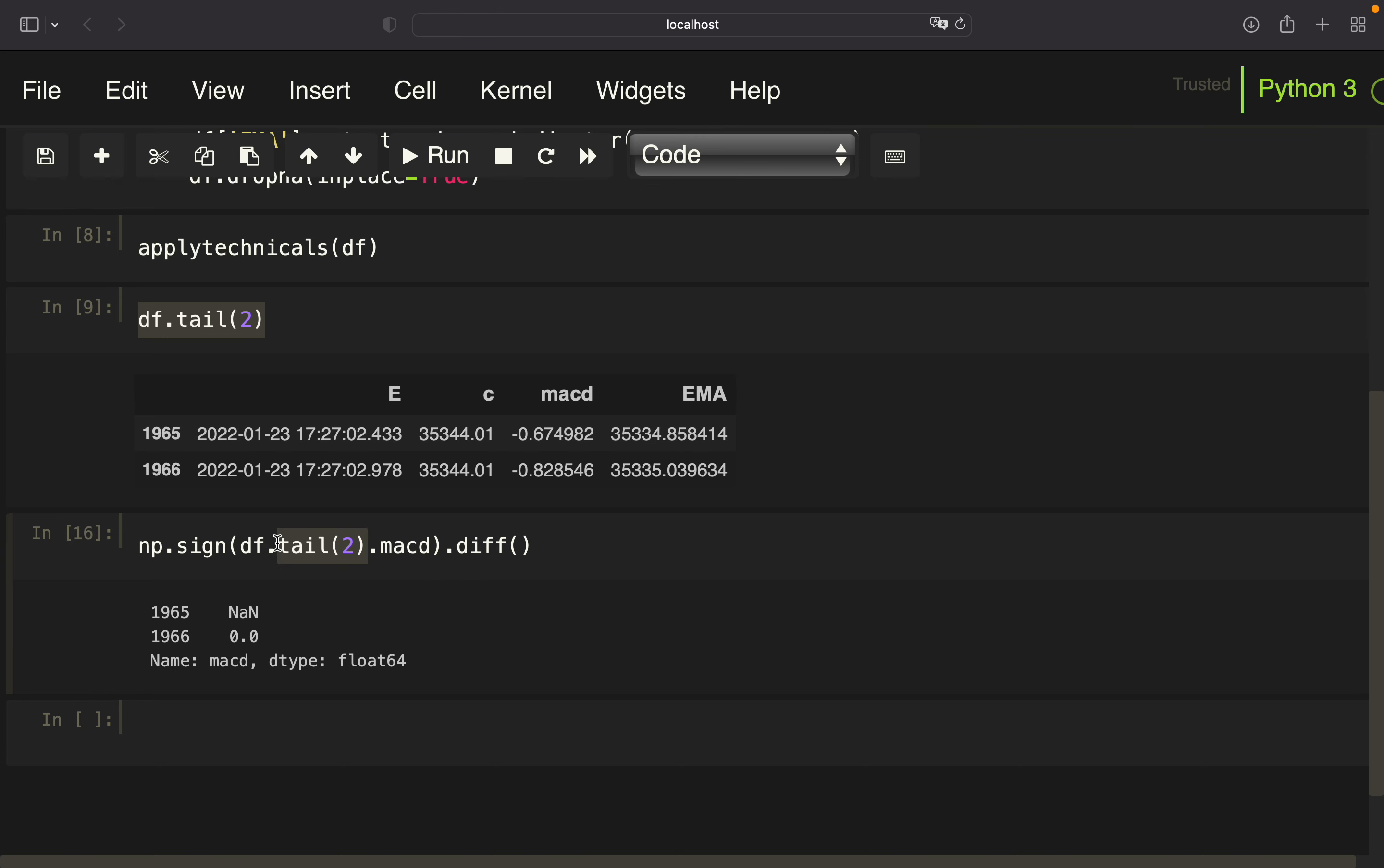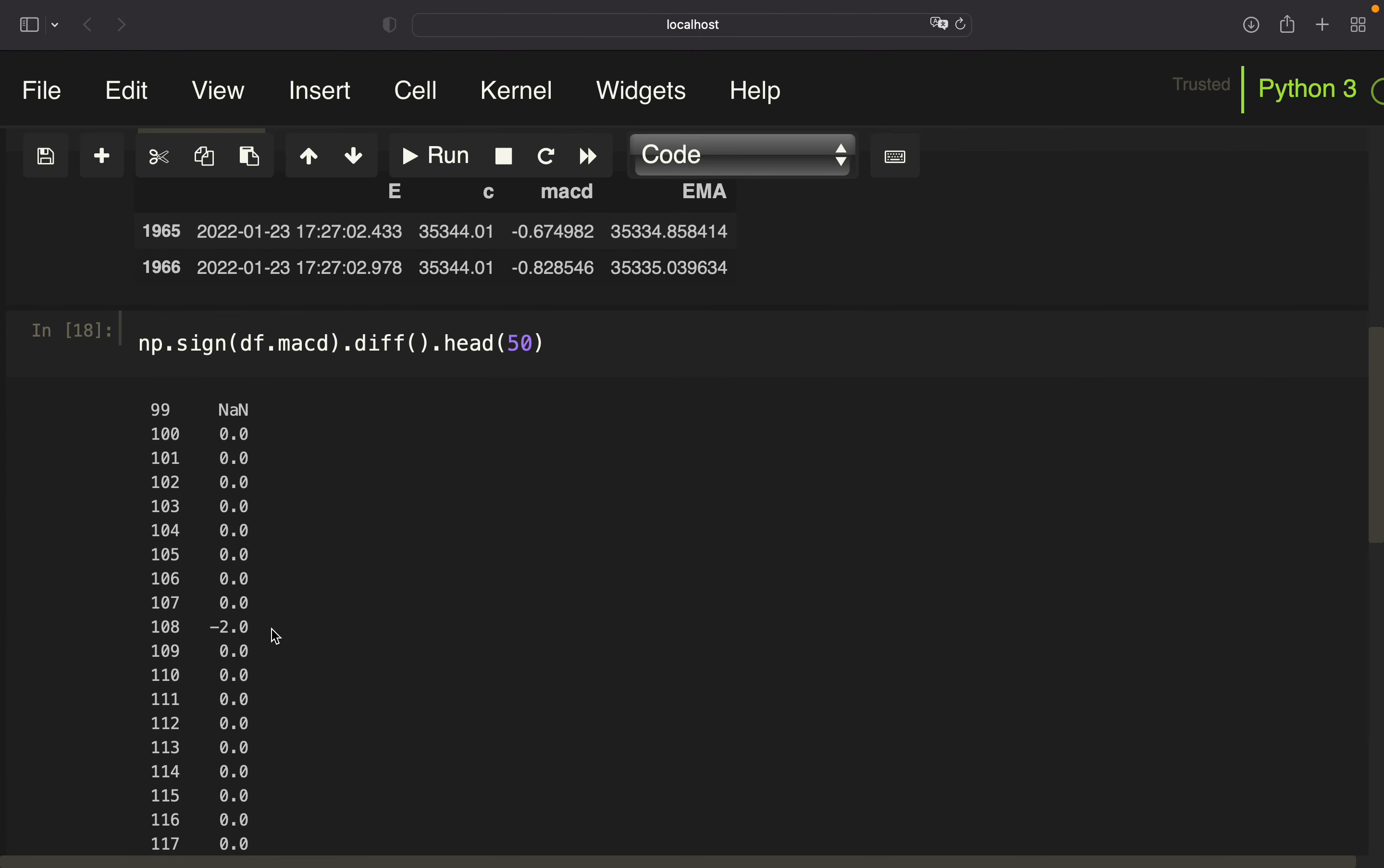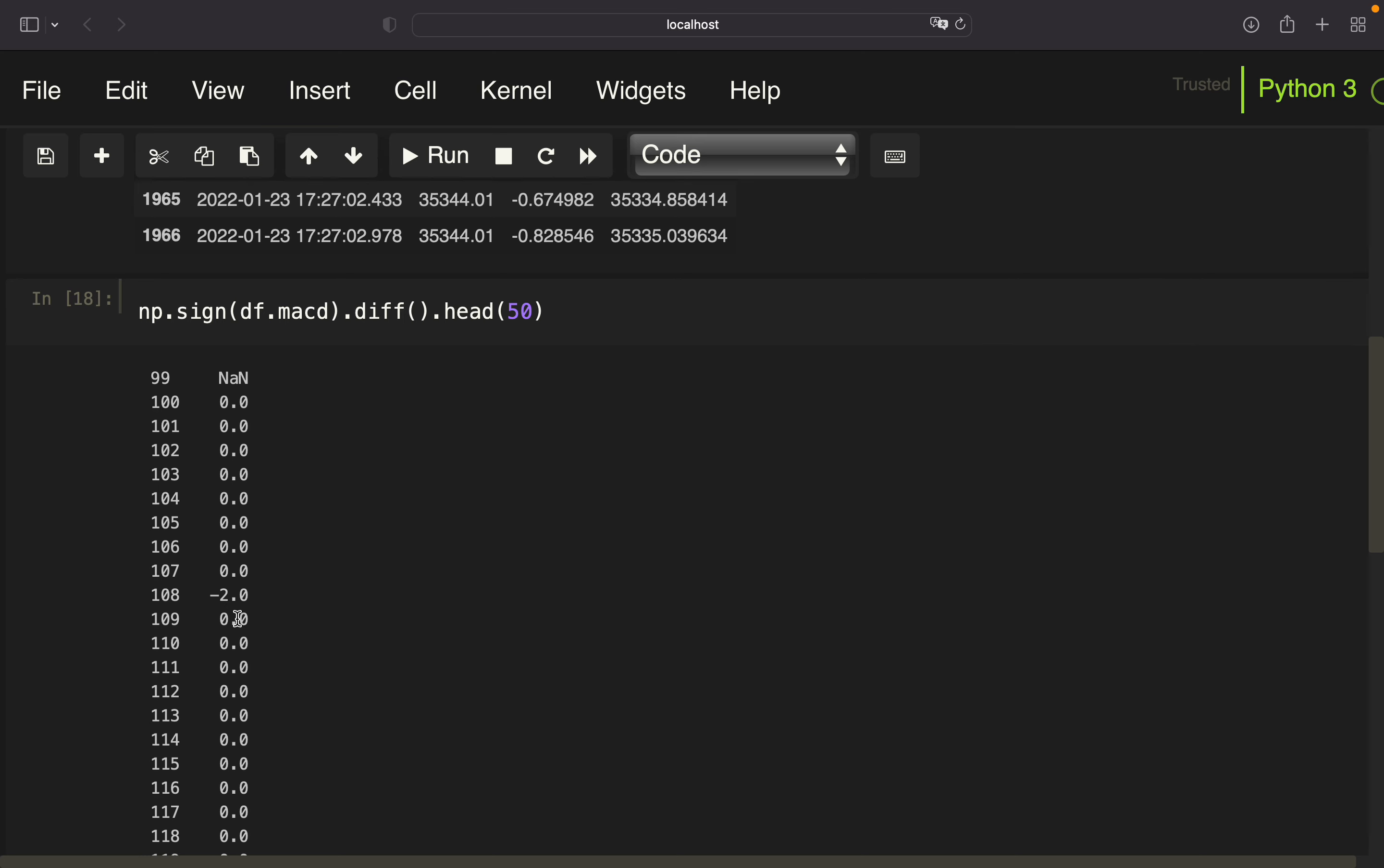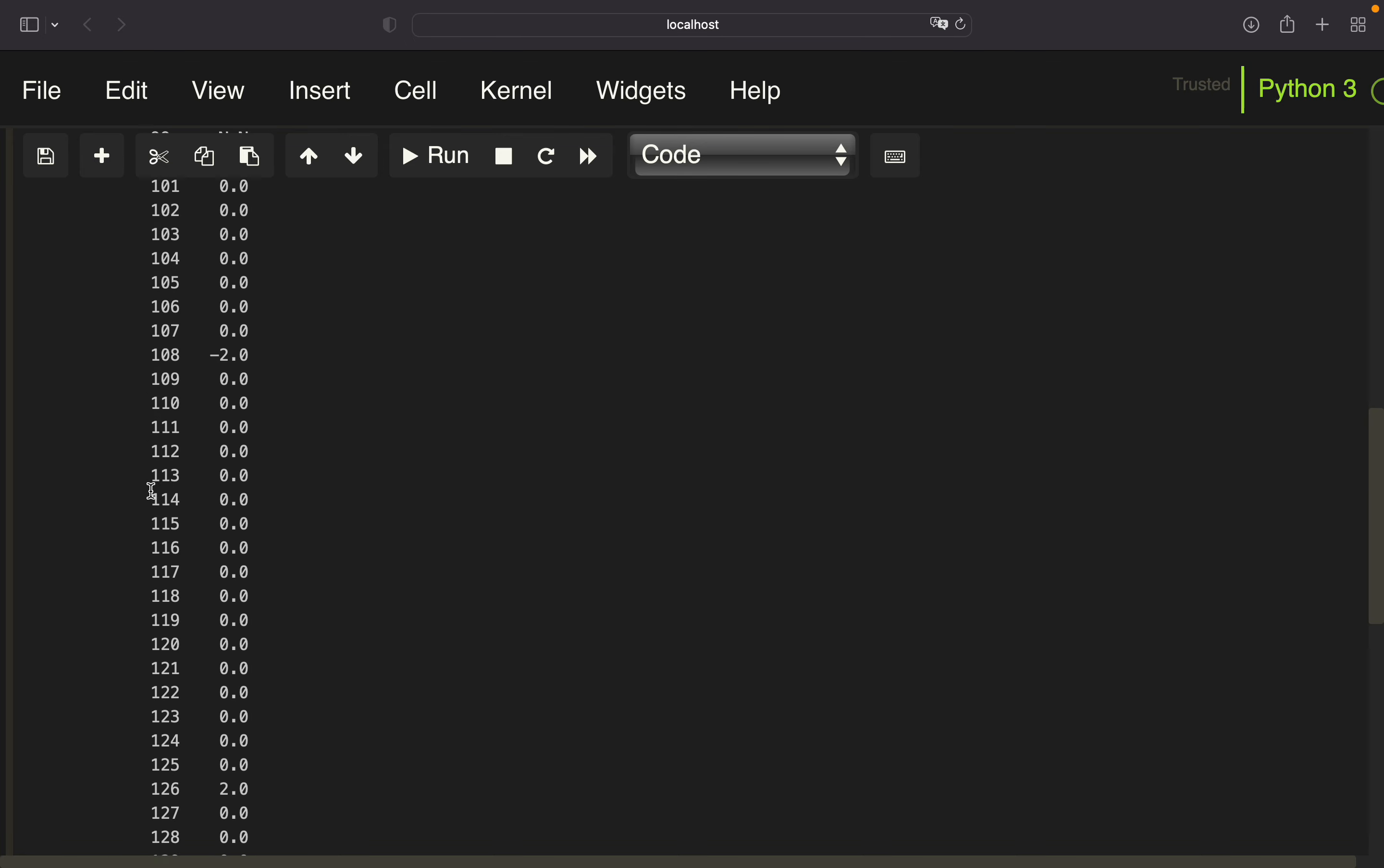So if we would apply that on our whole data frame here, we are getting zeros where we have no change here in the sign. But let me give you an example here. We would have a minus two in the case when we have a change from the positive to the negative histogram. But this is not what we are interested in, but we are interested in the vice versa case. So we are interested in the twos here. So this one here. Why in the two? Because we have one. So we know that we are in a positive histogram now. And compared to the previous row, we have a minus one. Because then we have one minus minus one, we have a two here. So we know every time we have a two, we have a cross from negative histogram to a positive histogram.